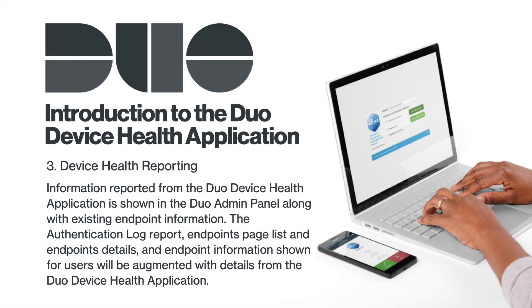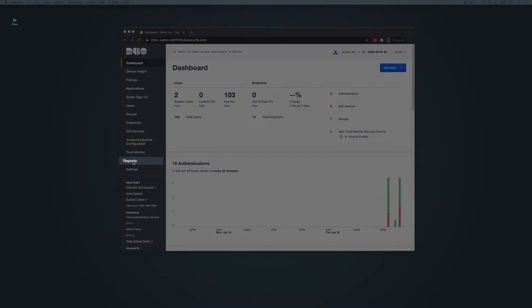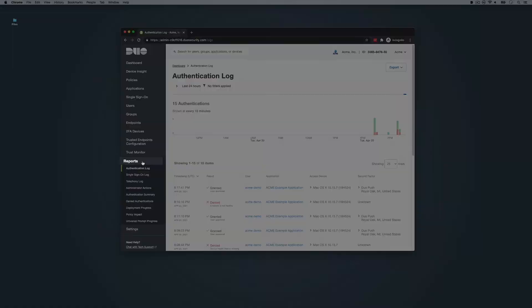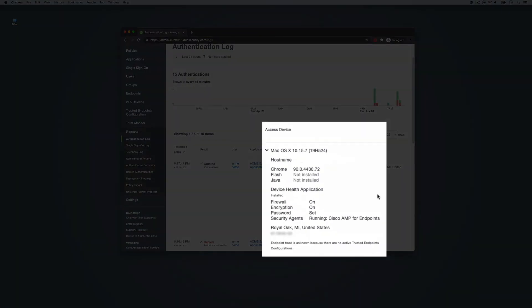Device health reporting: Information reported from the Duo device health application is shown in the admin panel along with existing endpoint information. The authentication log report, endpoint page list and endpoint details, and endpoint information shown for users will be augmented with details from the Duo device health application. To see the reporting details, log into your Duo admin panel, click on Reports in the left sidebar. In the authentication log, we can see that a device running the application will show checks related to firewall, encryption, and password status beneath the access device column.